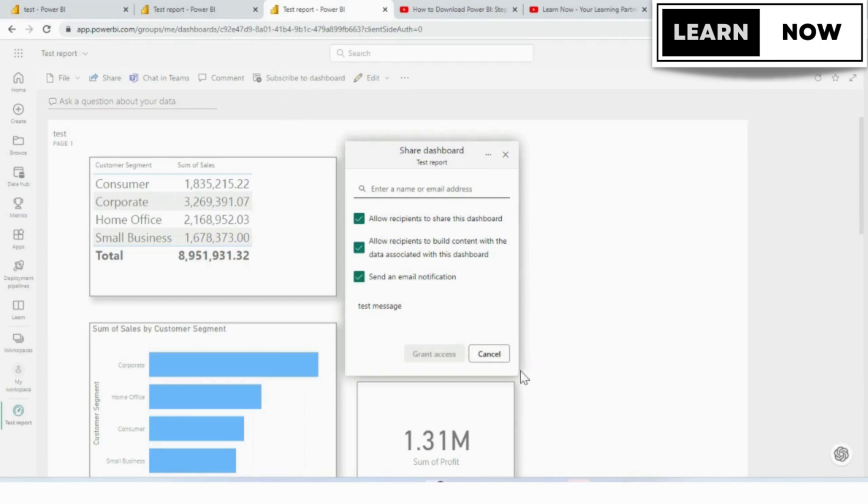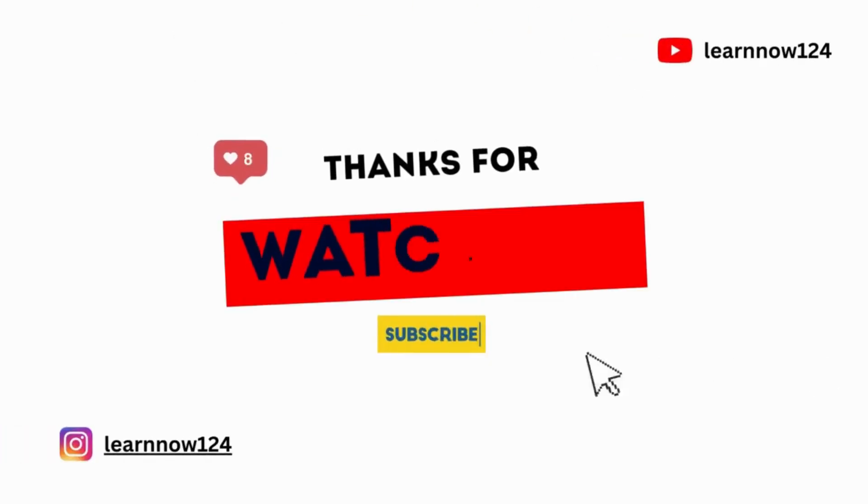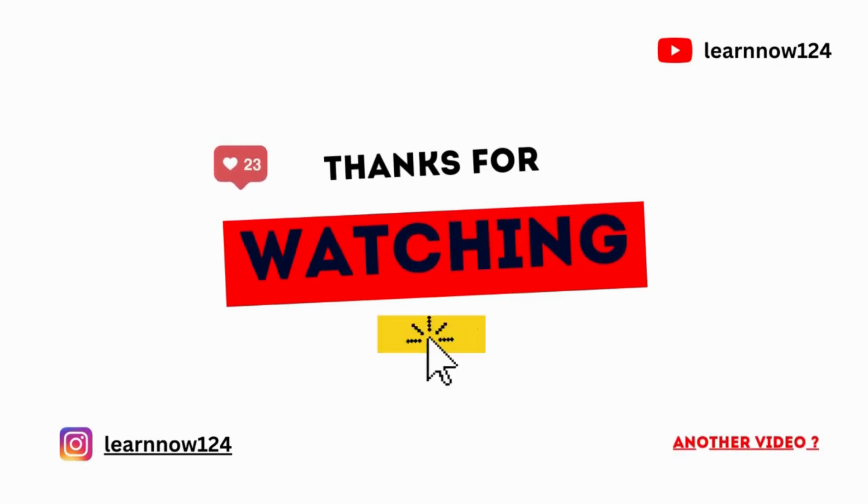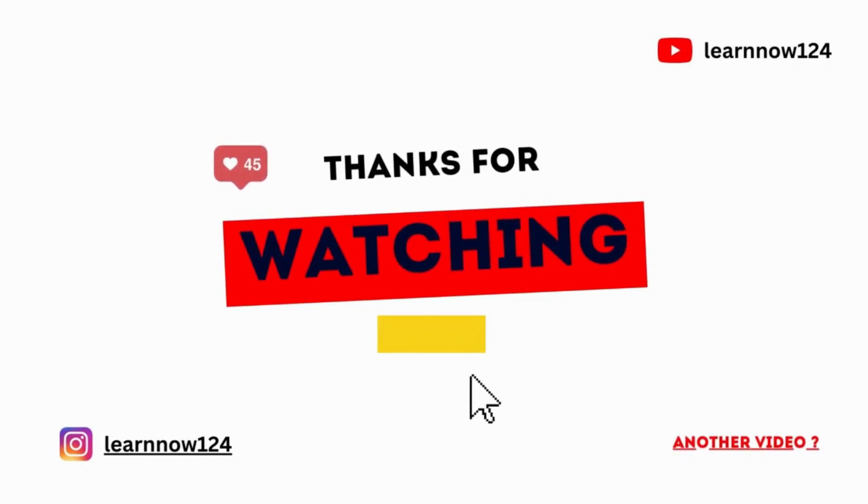And that's it. You now know how to share your Power BI dashboard with others. If you have any questions or comments, please leave them below. Thank you for watching.